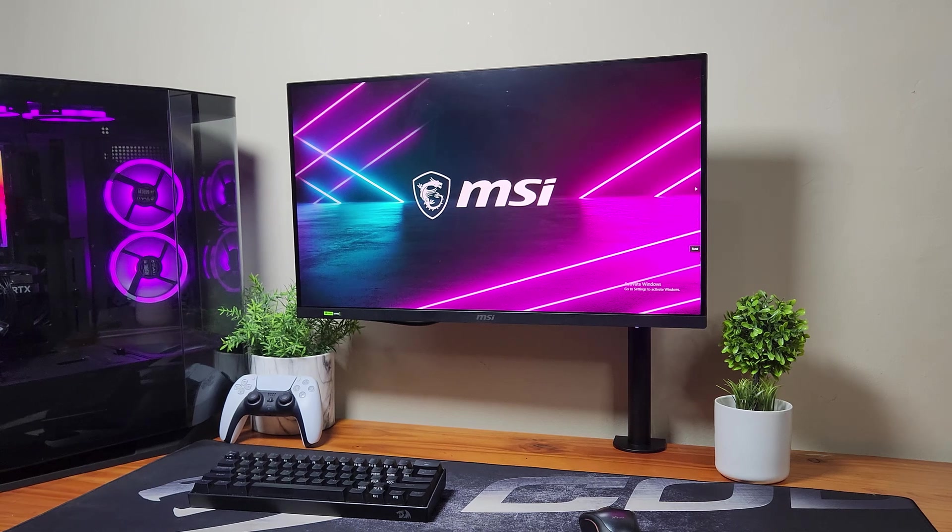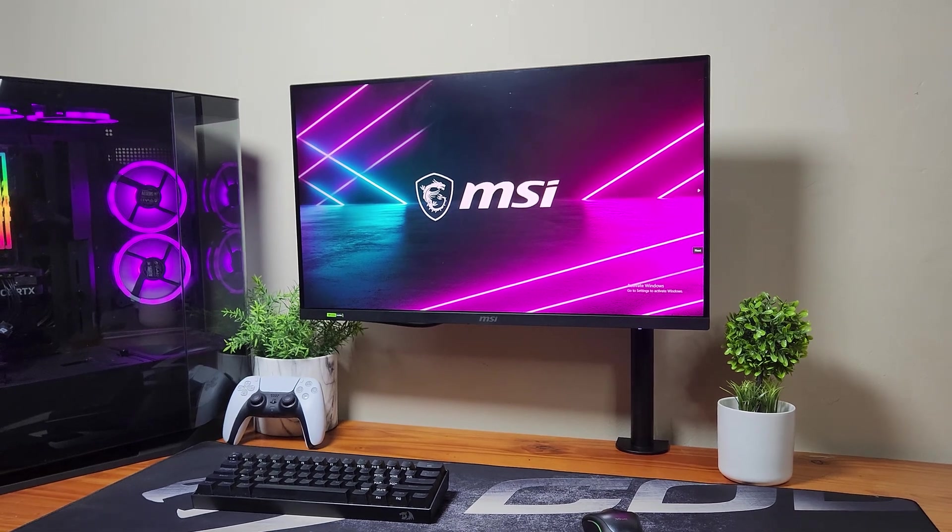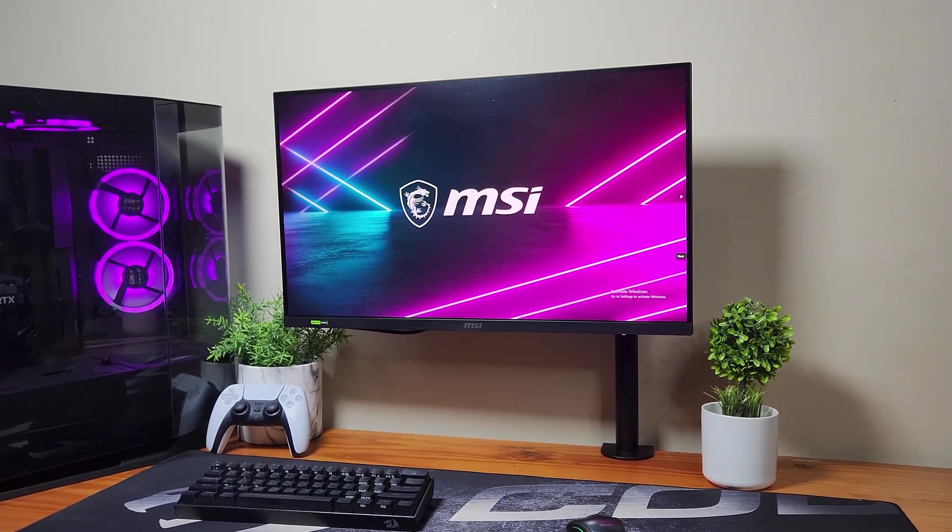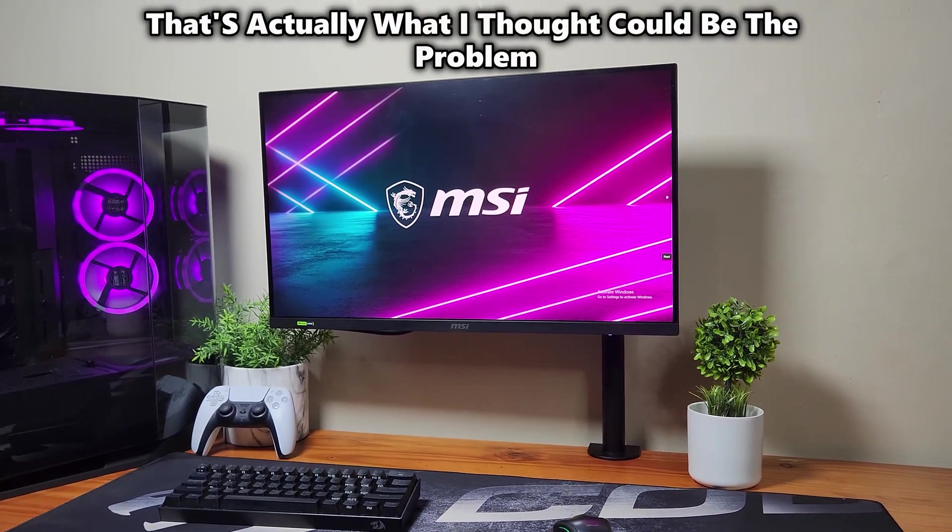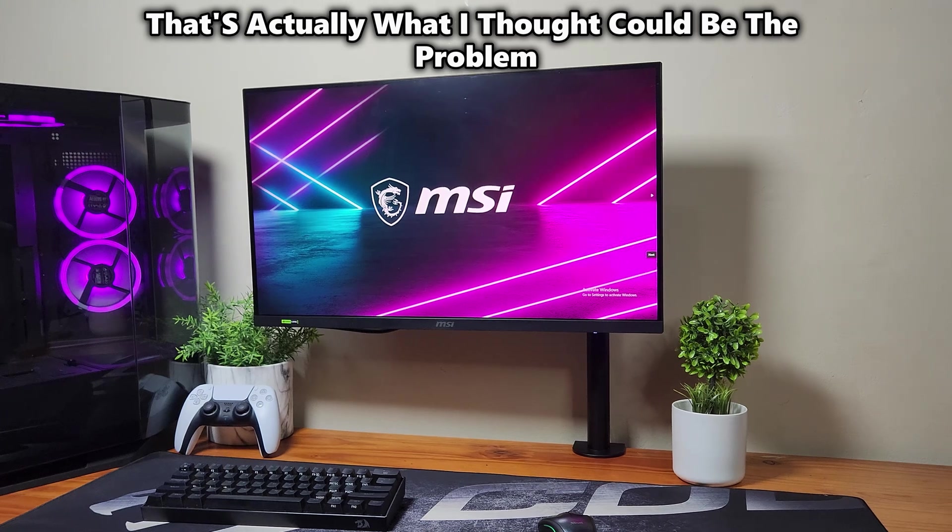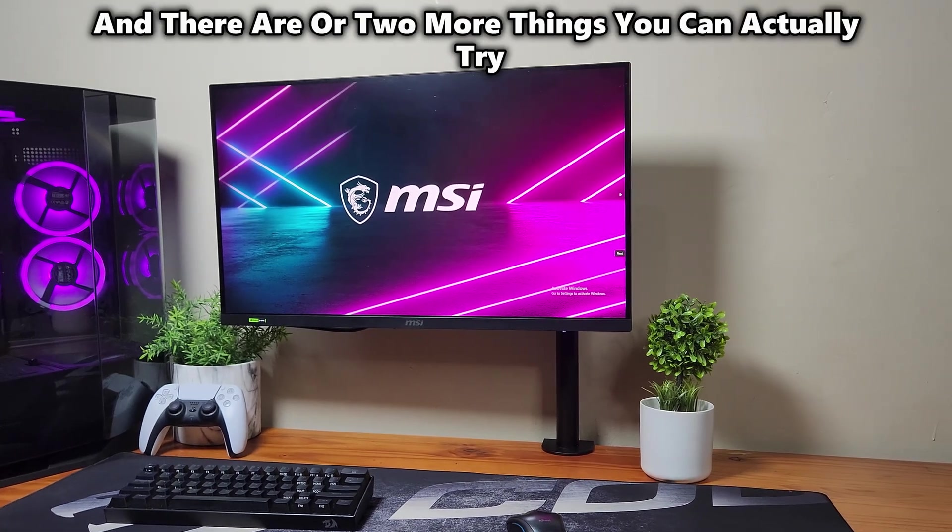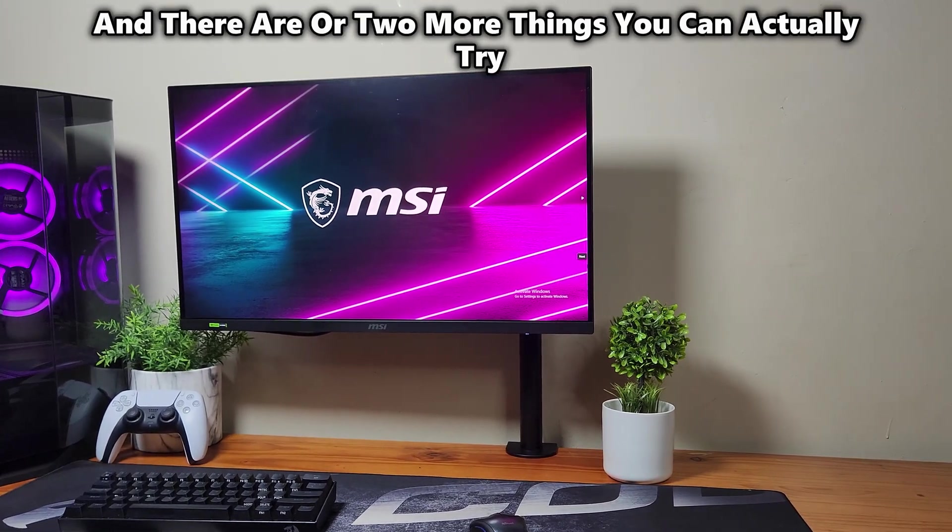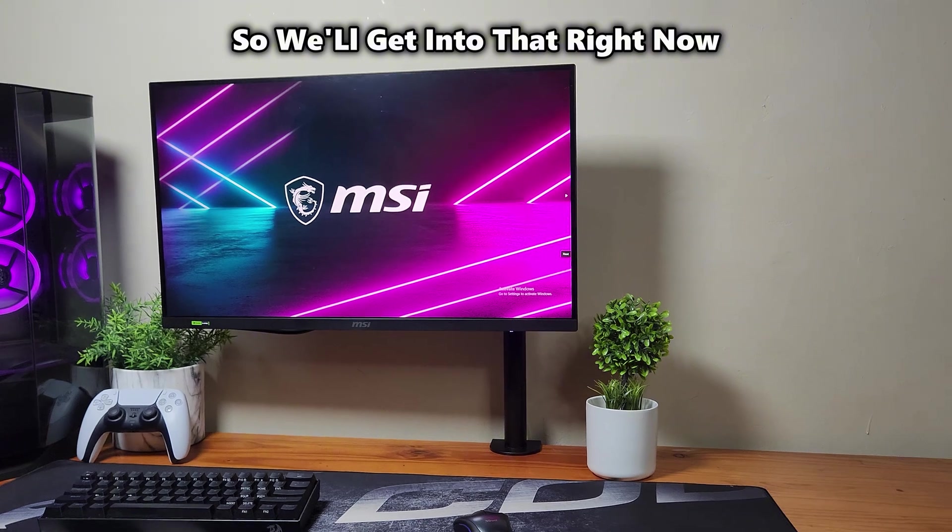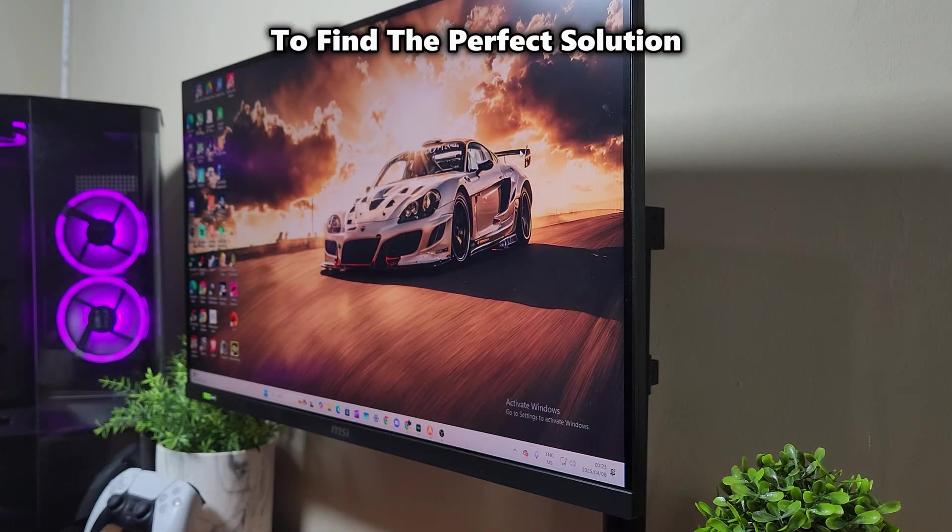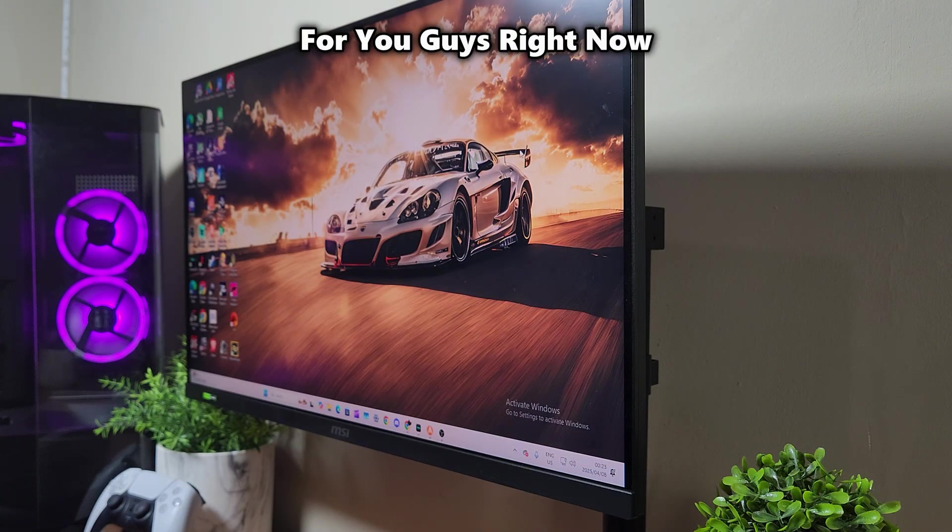Make sure to use a DisplayPort for NVIDIA G-SYNC. That's actually what I thought could be the problem and there are two more things you can try. We'll get into that right now to find the perfect solution for you guys.